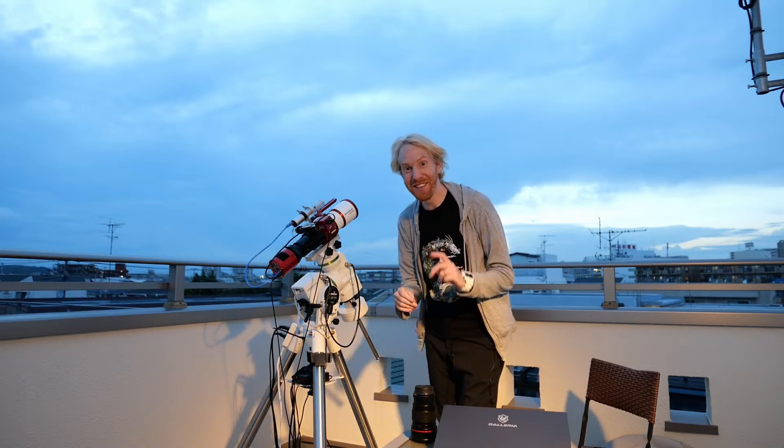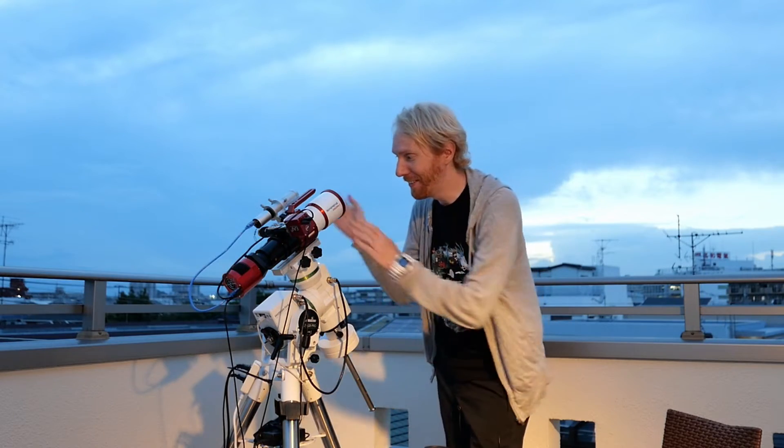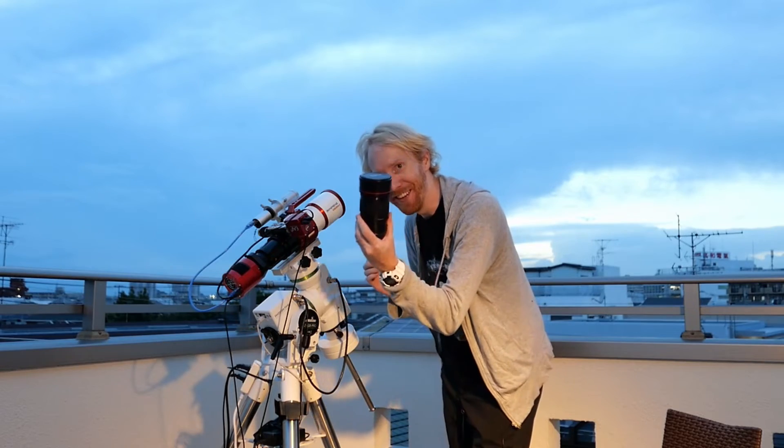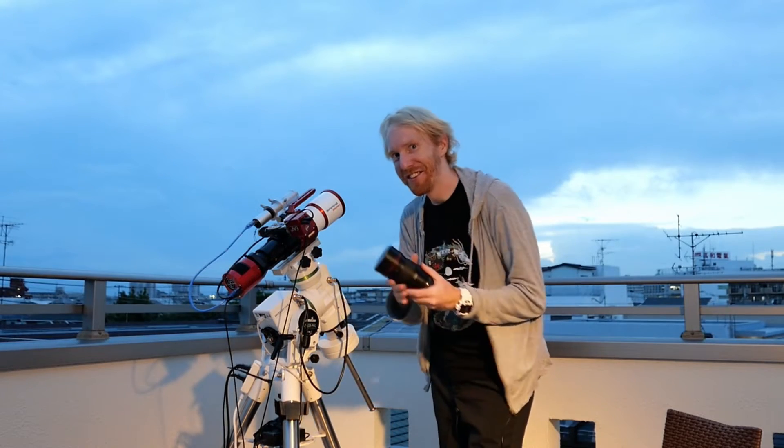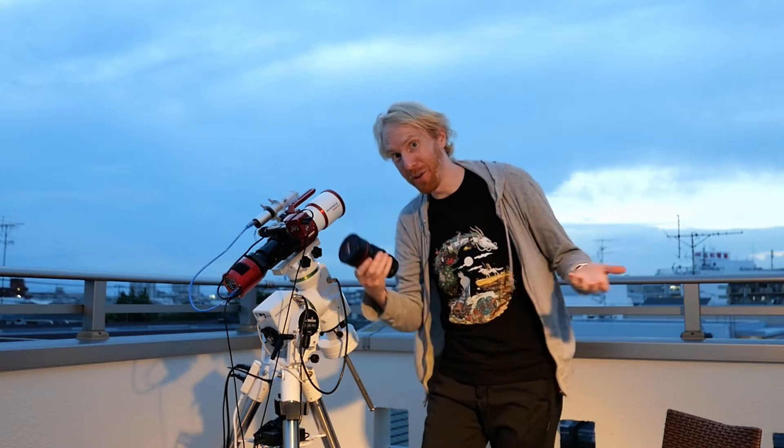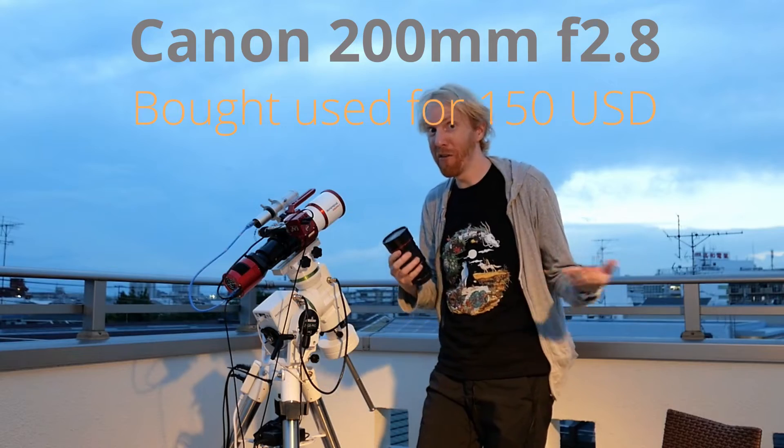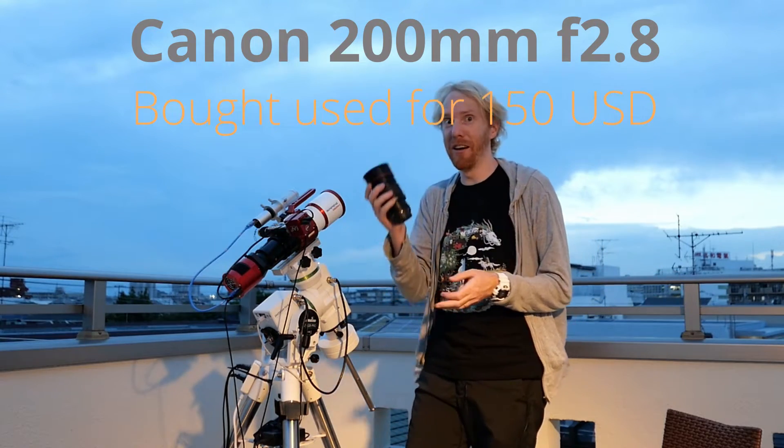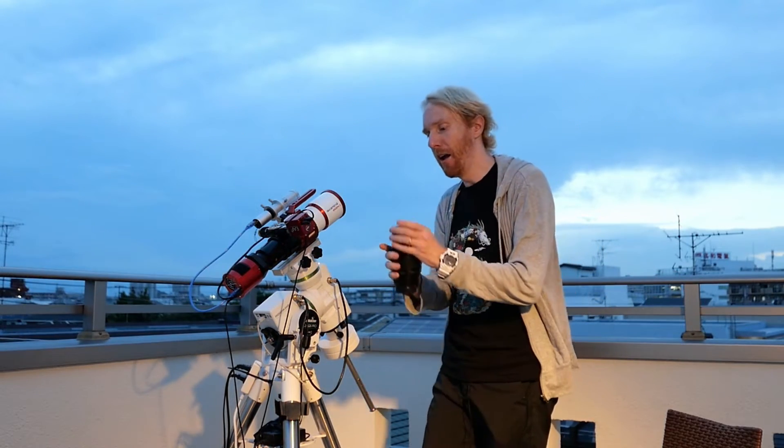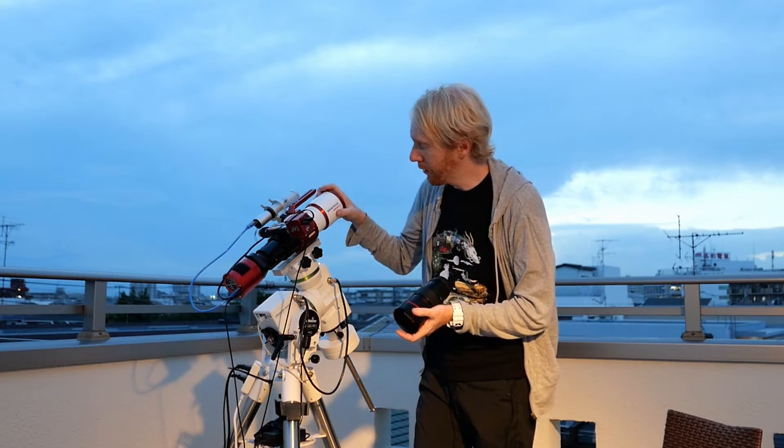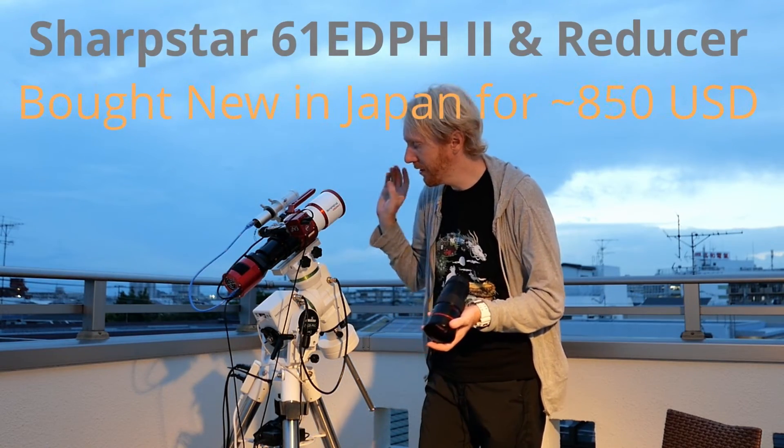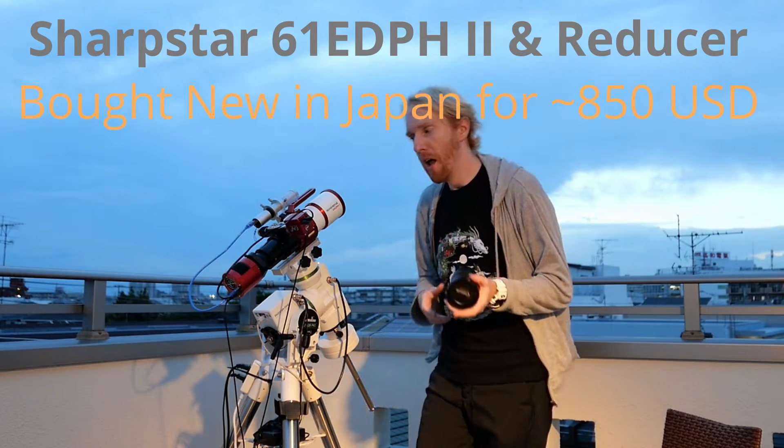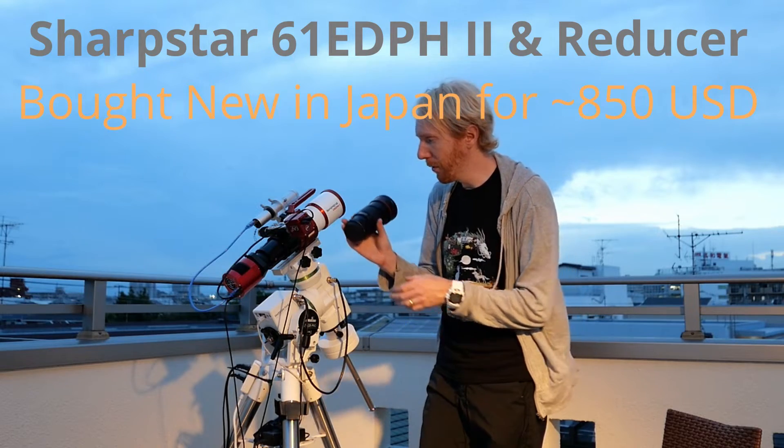Hey guys, Quidditch the Lazy Geek here. We're going to talk today about this compared to this. So this is a camera lens, more specifically a Canon 200mm f2.8 L Mark 1 lens, and this is a Sharpstar 61 EDPH2 refracting telescope.